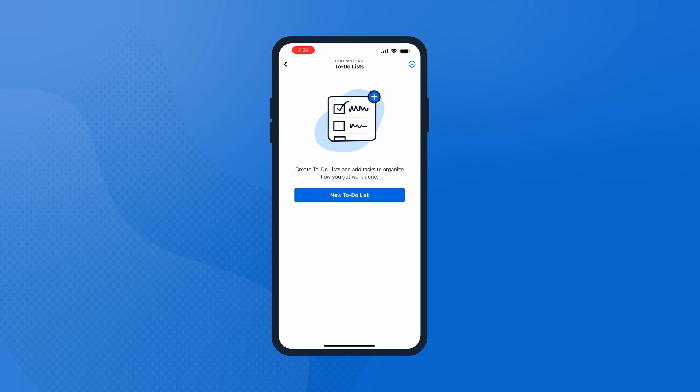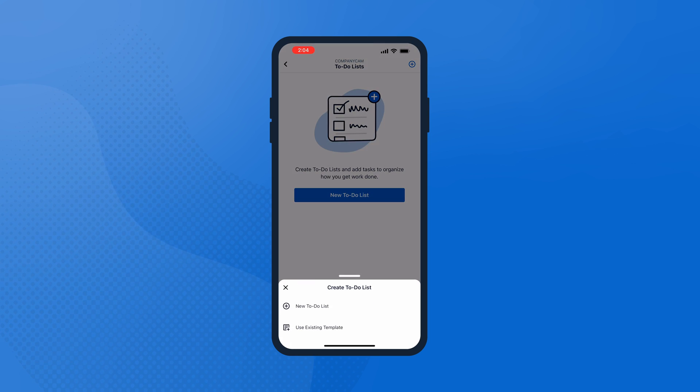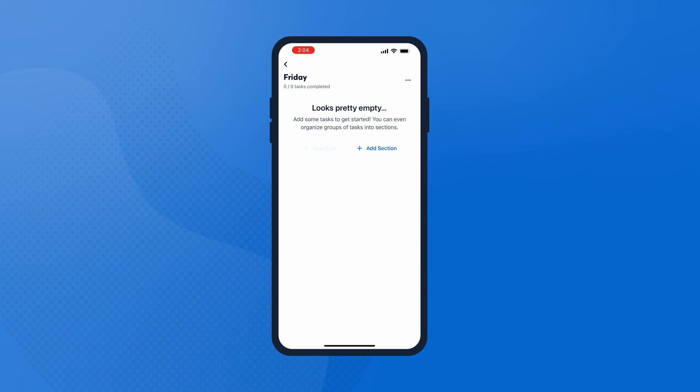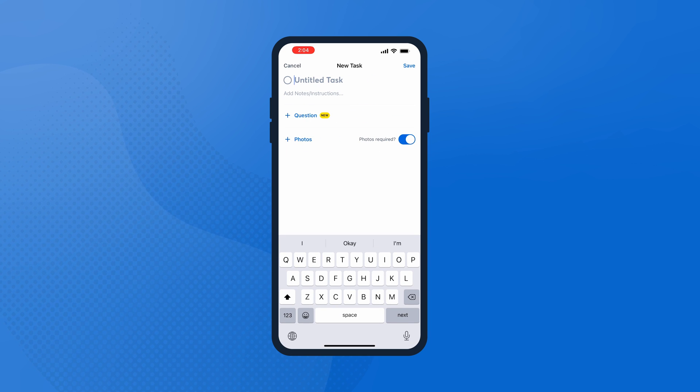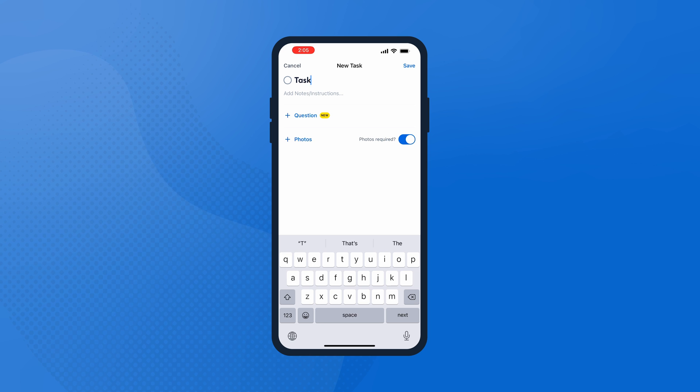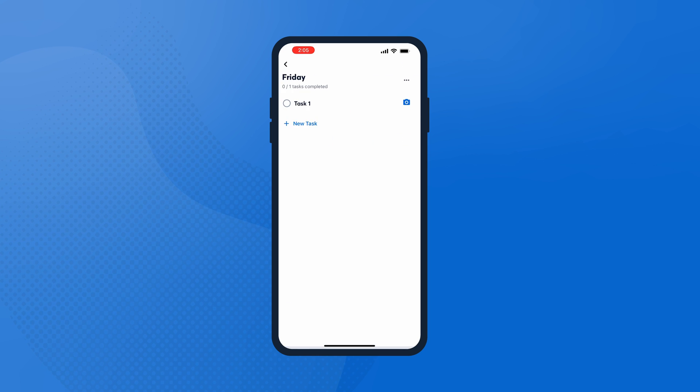To make sure everyone is on the same page, create a to-do list. Once you are in the project that you want to make a list for, it's simple to start one. Choose New To-Do List, title your list, and tap Create List. Tap Add Task to add your first item. You can choose if you want a photo required to complete the task, then tap to save the task.